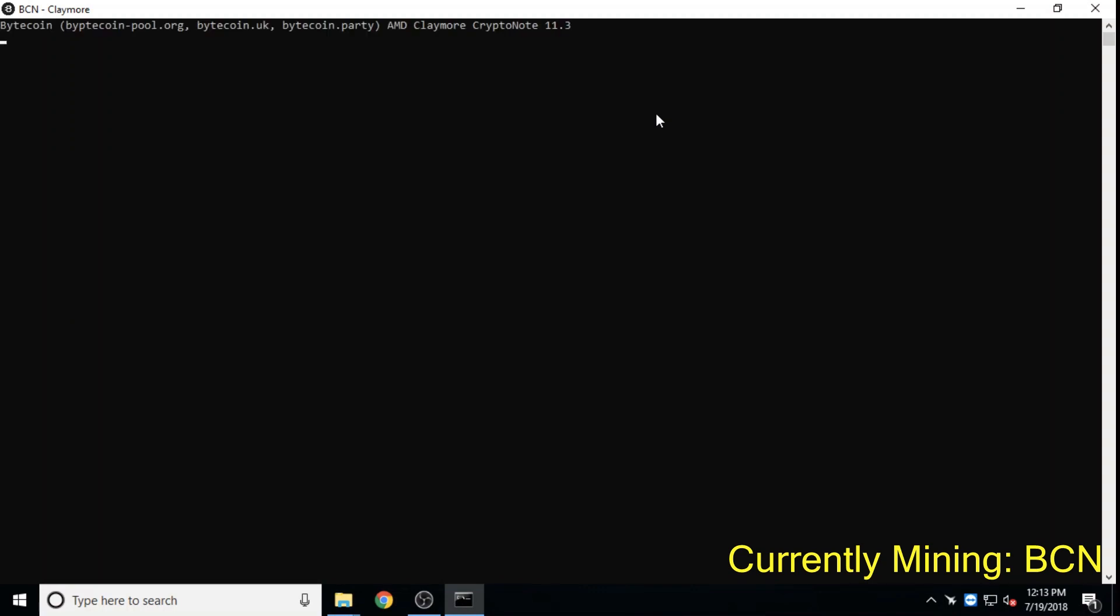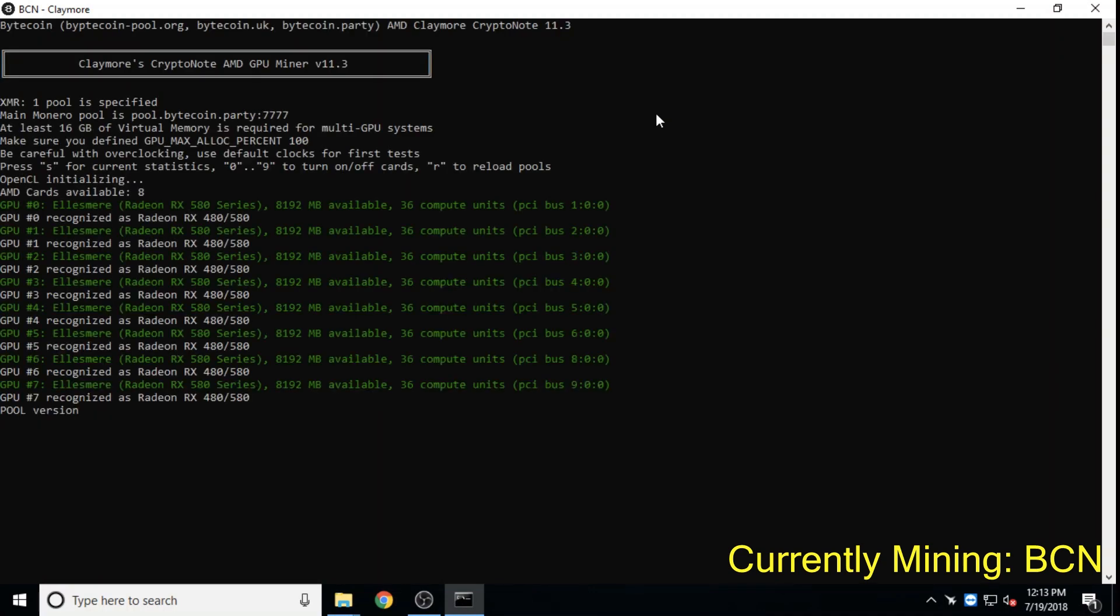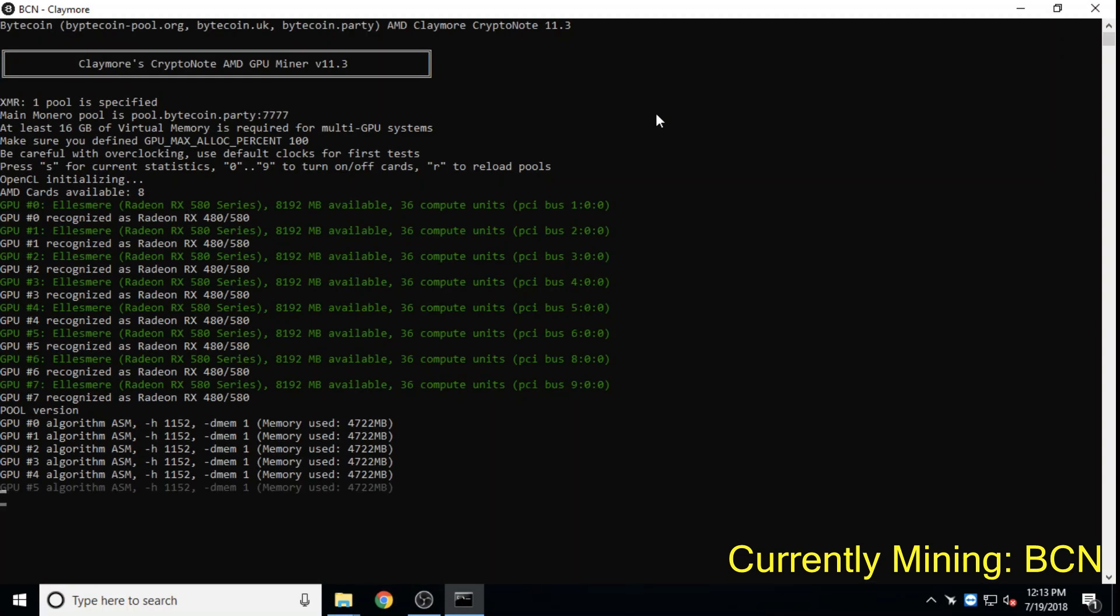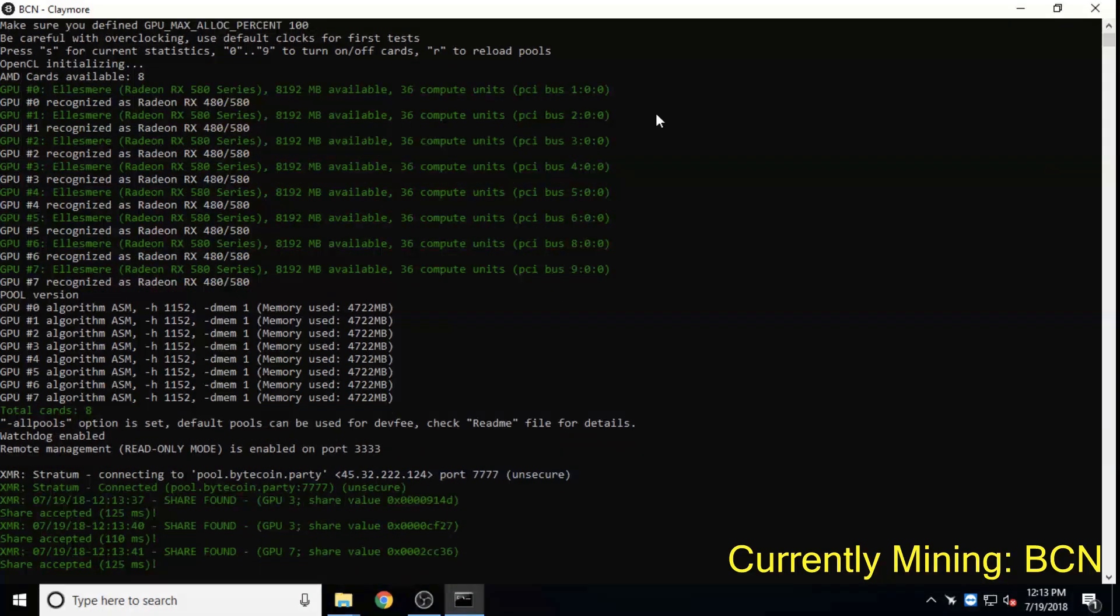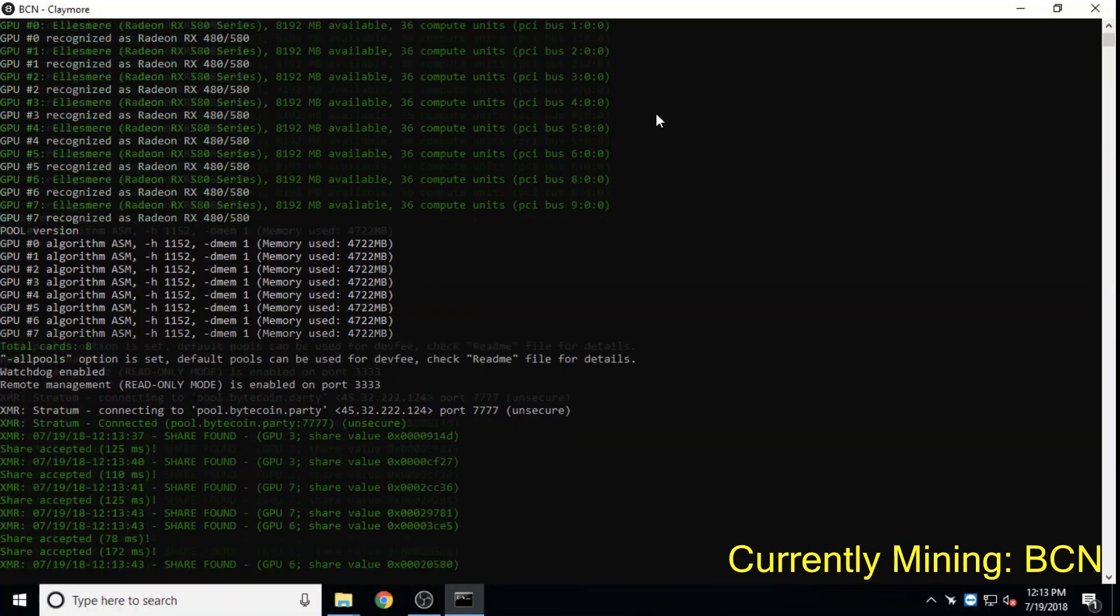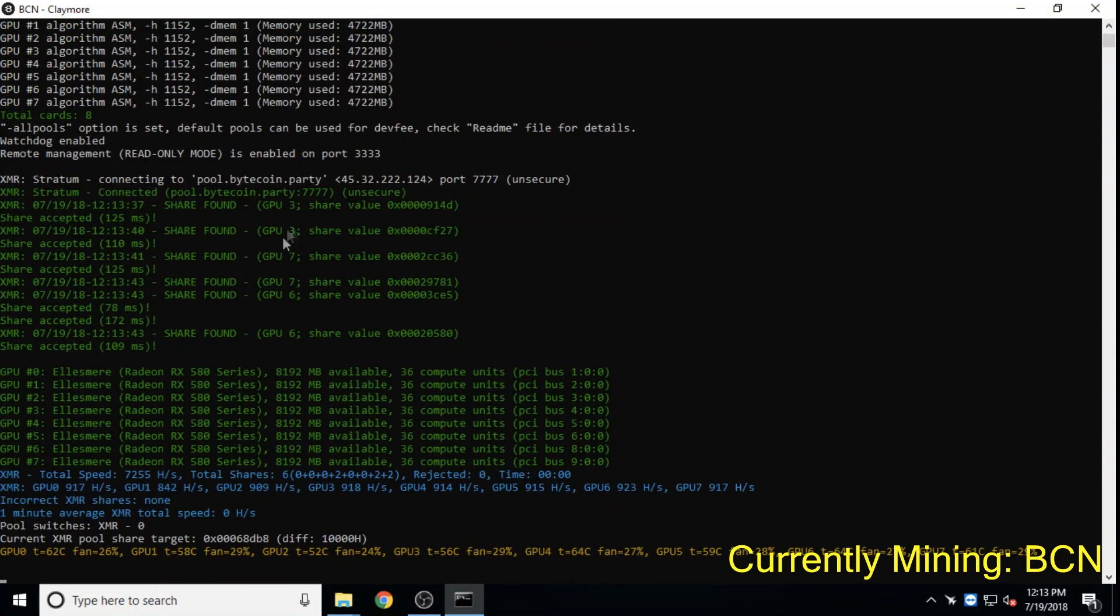Bytecoin, a privacy coin launched in 2012, has fast two-minute block times, which means more transactions per second than larger peers. It also has a $500 million dollar market cap.